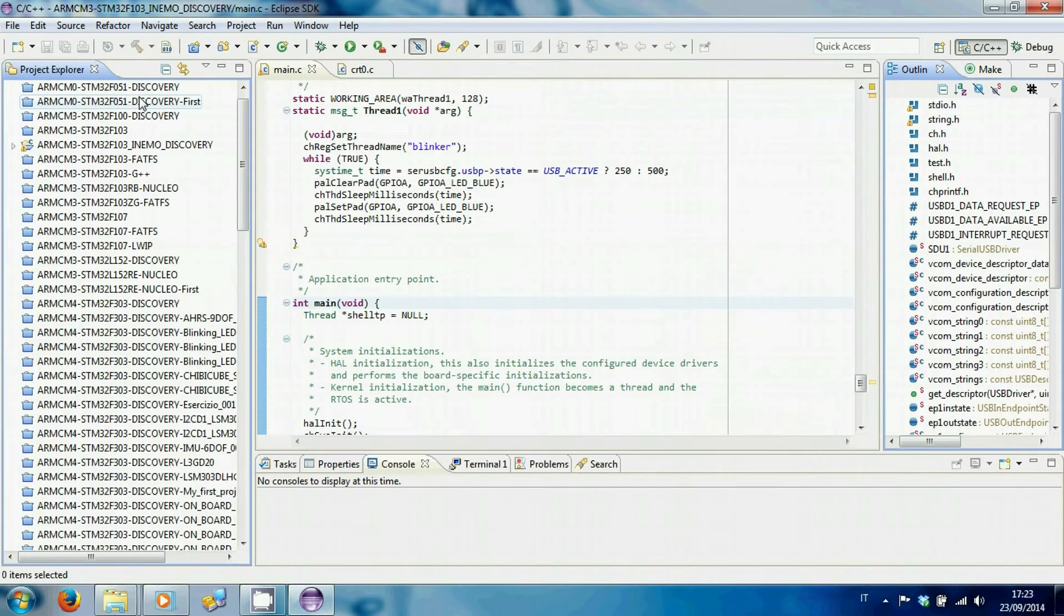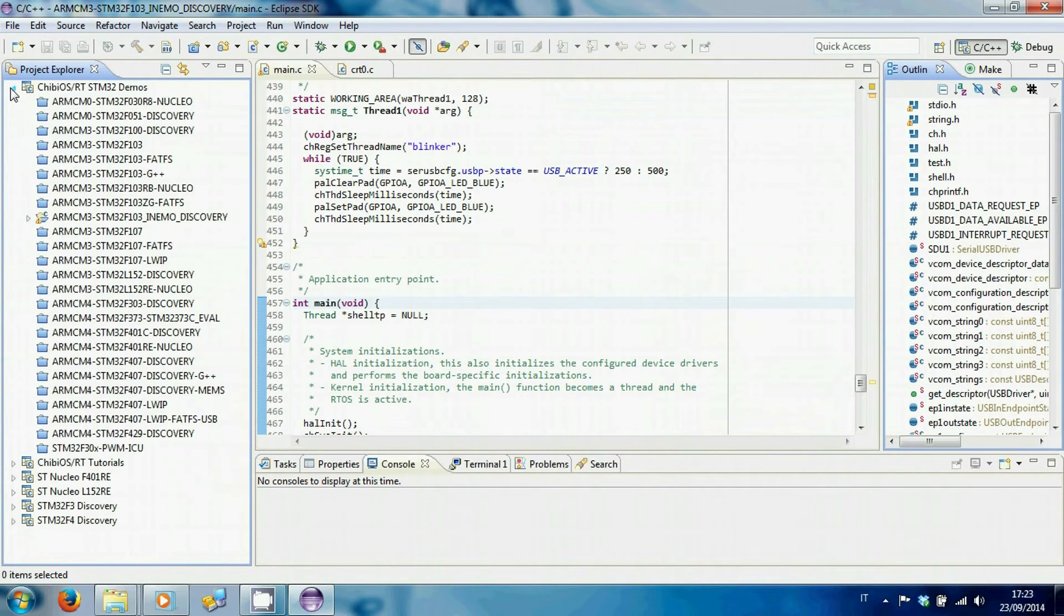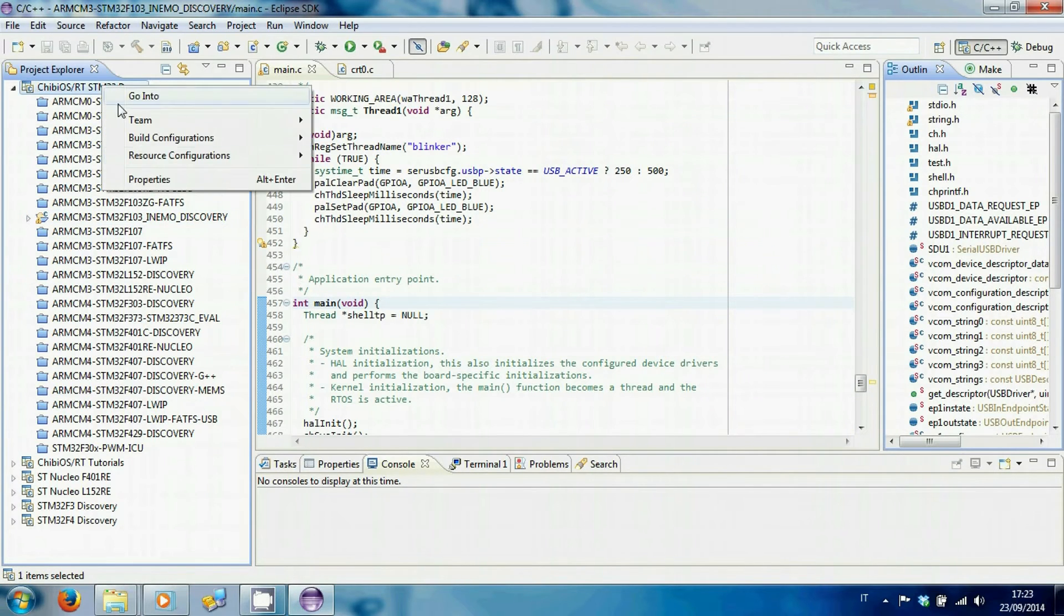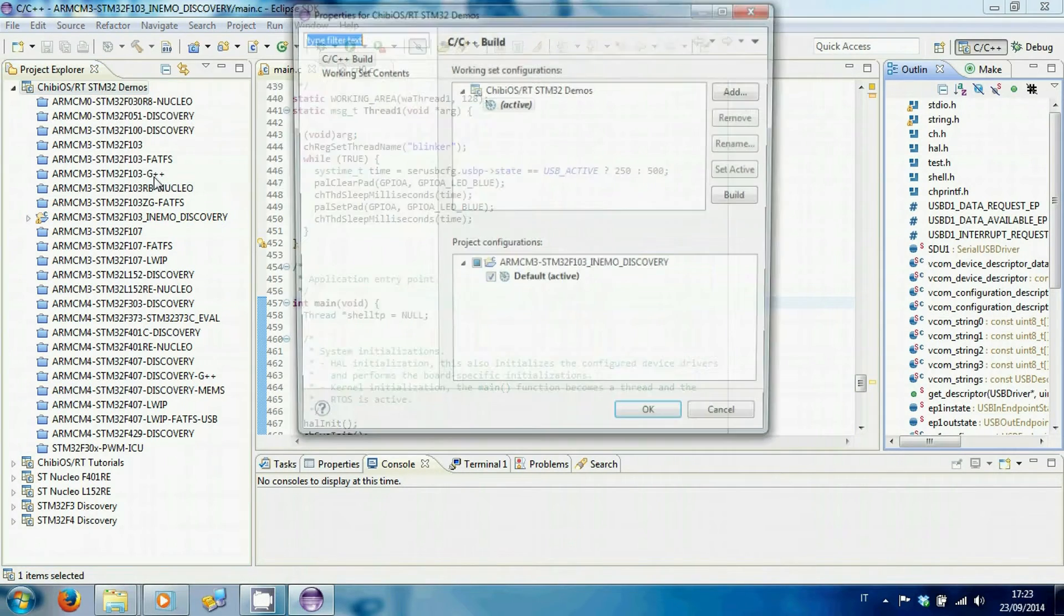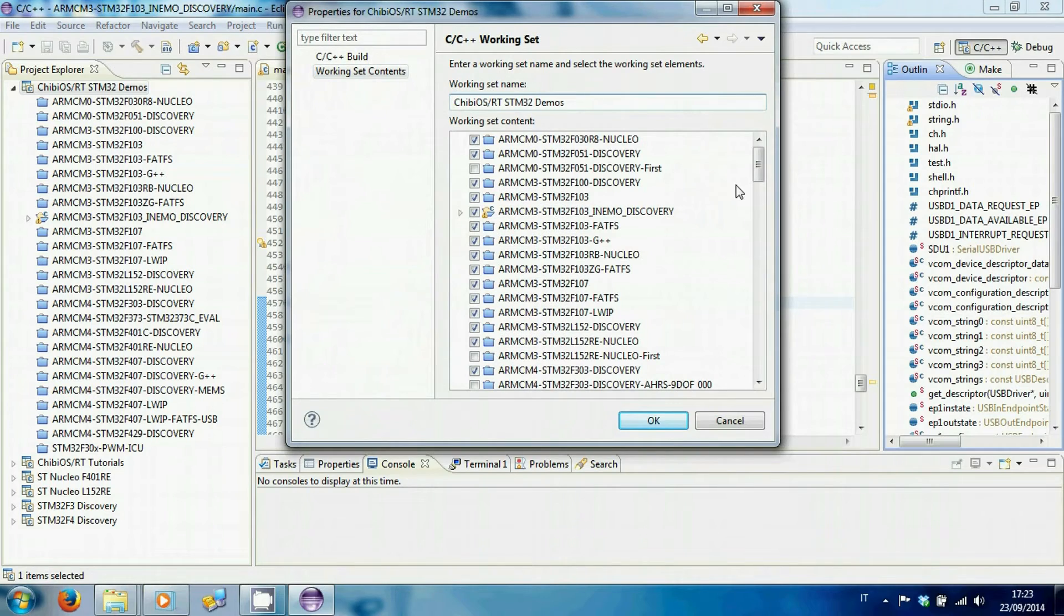The default project of ST iNemo should appear in the main tree. Otherwise, just select the checkbox of the project in Working Set Contents.